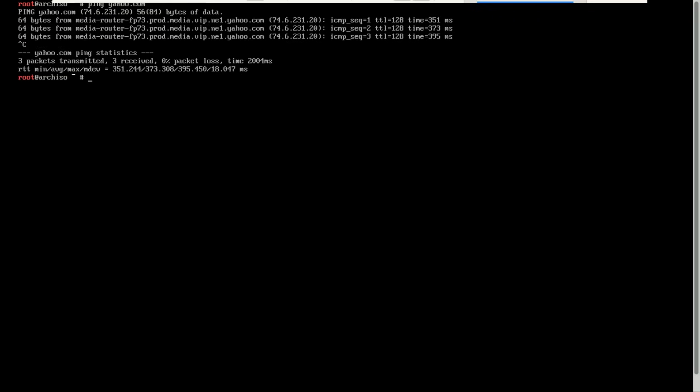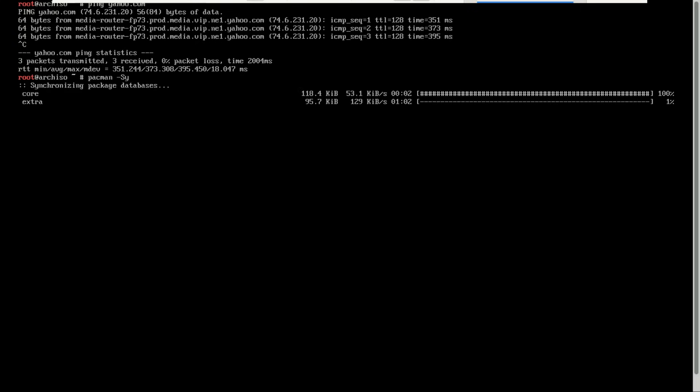Before we run the Arch install command, let's quickly update our package database so we don't run into any missing package errors. This tells Arch to refresh its list of available packages from the internet. It's kind of like updating the app store before installing something. It doesn't upgrade anything, it just makes sure Arch install uses the latest files.